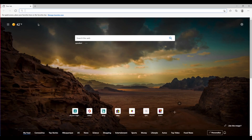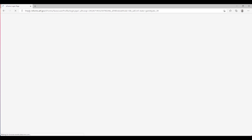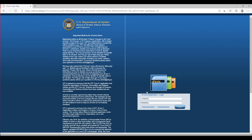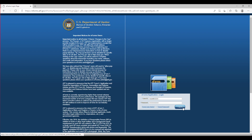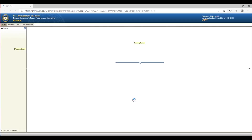Step 1: Logging In. You will need to navigate to the ATF's E-Form website at https://eforms.atf.gov. The page is divided in half; the login area is located on the right side of the screen. You will enter your user ID that was emailed to you by the ATF when you registered, and the password you used at account registration. Then click the blue login button. You may see a spinning icon at this time, and this is normal.